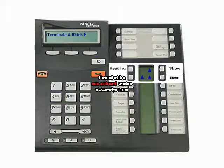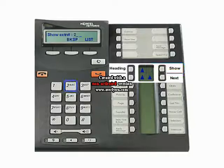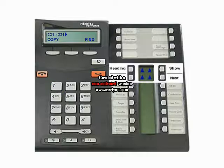The display will show terminals and extensions. Press the Show key. Enter the extension number that you want to name. The display will show the number and name of the extension.